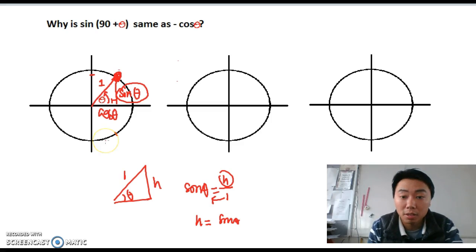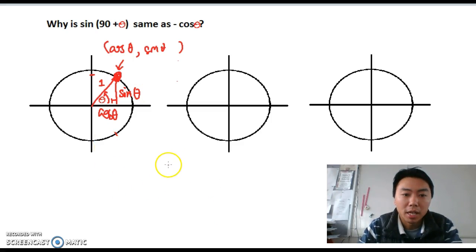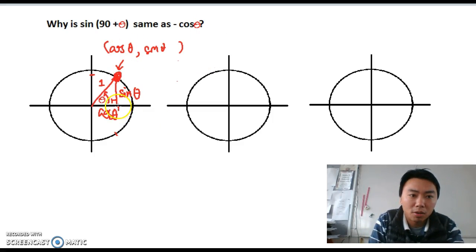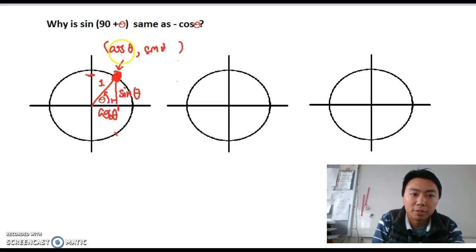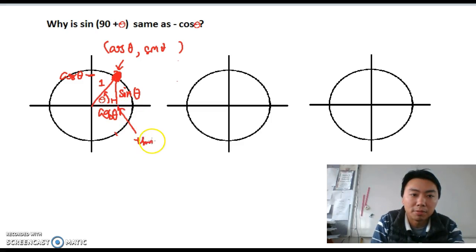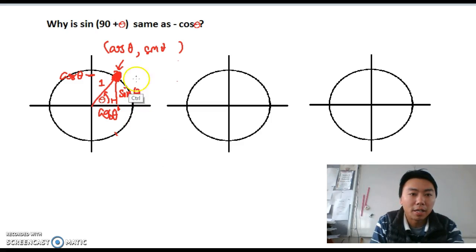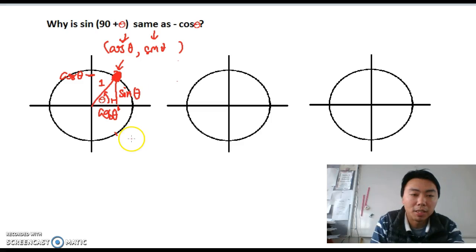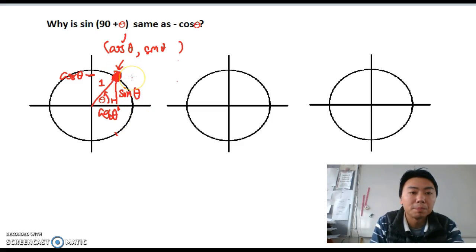The same reasoning applies to cos θ — the details I won't repeat. Now I can use the coordinate (cos θ, sin θ) to represent the point on the unit circle. The x-coordinate is cos θ because the width of the triangle is cos θ, and the y-coordinate is sin θ. So this point can be represented as these two numbers.